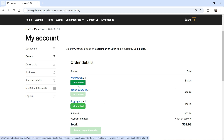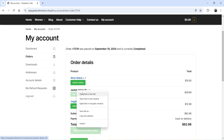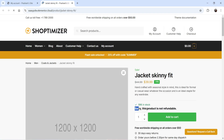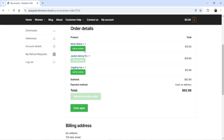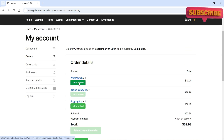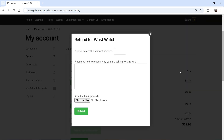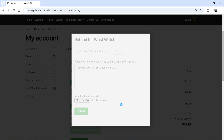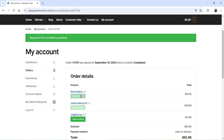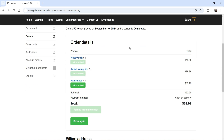Now let's go back to the customer's account and refresh. The order is now Completed, and you will see that 'Ask for a Refund' is activated for the refundable products. The non-refundable product still shows 'This product is not refundable.' The 'Refund My Entire Order' option is also not available because one product is not refundable. I'm going to click 'Ask for a Refund' on one product, set quantity to one, enter the reason 'I do not need this product anymore,' and click Submit. The button is now grayed out because the refund has been requested.